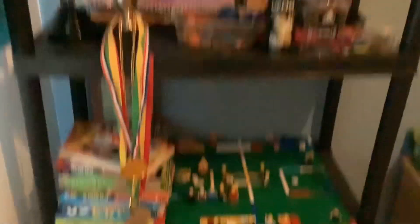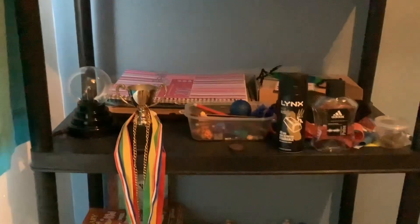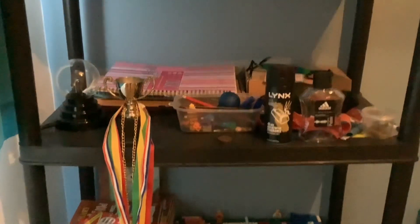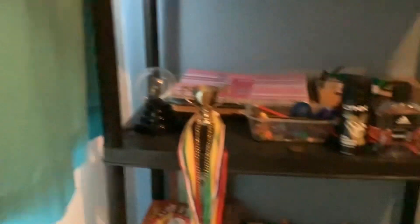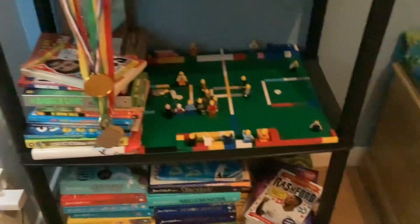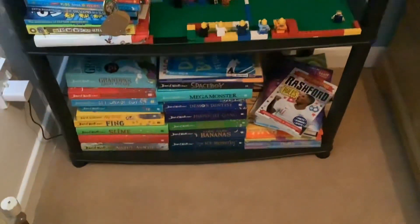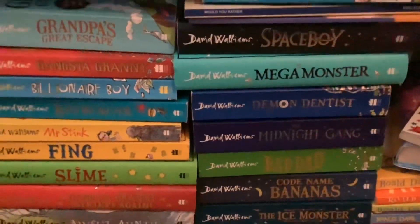And then here I've got random stuff. I don't know what there is. There's like Man City stuff, trophy medals that I've won. I've got books there, Lego, football pitch, more books. And these down here are David Walliams books, they're my favorite.